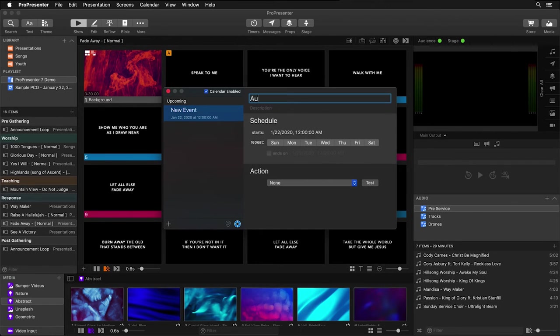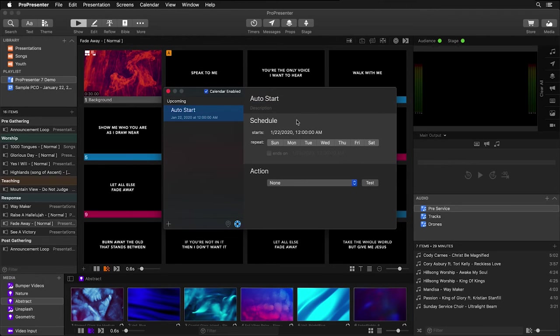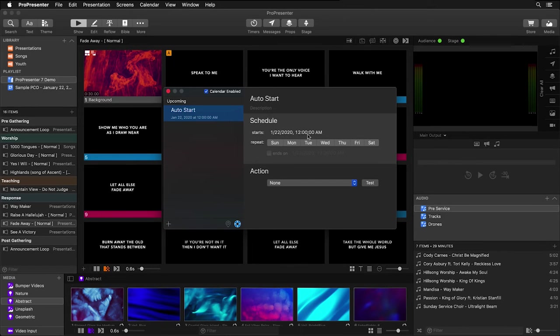Let's call this Auto Start. Below you can see the actual schedule for this calendar event. If you wanted to do a one-time event, you would simply change the date and time to whatever day and time you want to trigger a presentation or playlist to auto start.